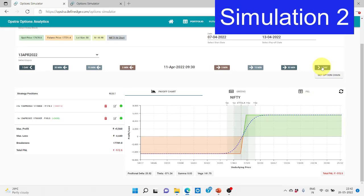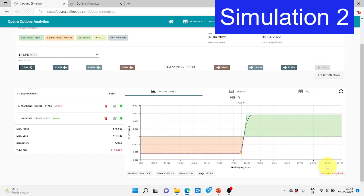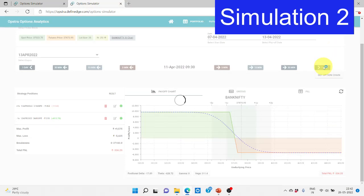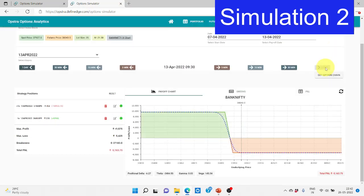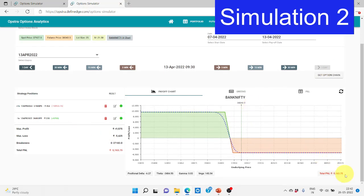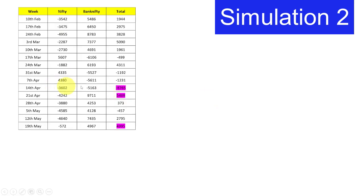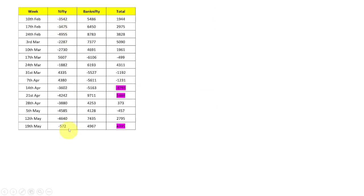Watching the payoff chart day by day, we can see it stays in the middle of the zones and by 13th April it's in the red zone — almost at max loss — booking a loss of 3,600 on Nifty. For Bank Nifty, it went a little bullish and is also in the deep red zone, with a loss of around 5,160, close to max loss as well. So this is the case where both sides are in loss — totaling around 8,700 loss.